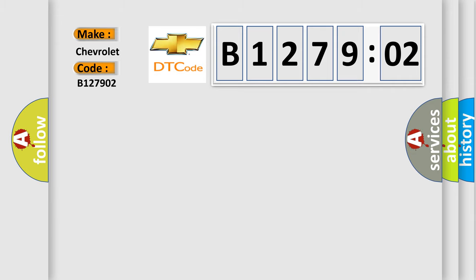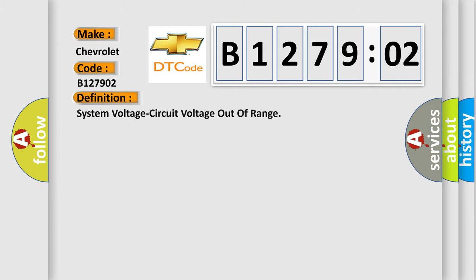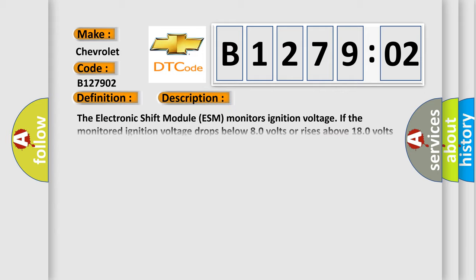The basic definition is system voltage circuit voltage out of range. And now this is a short description of this DTC code.